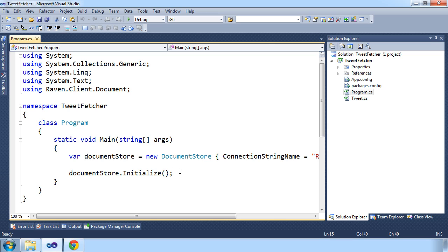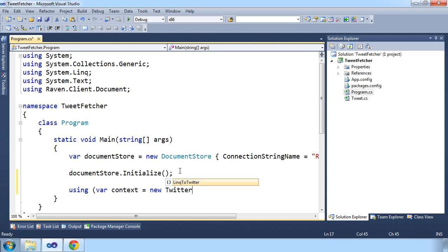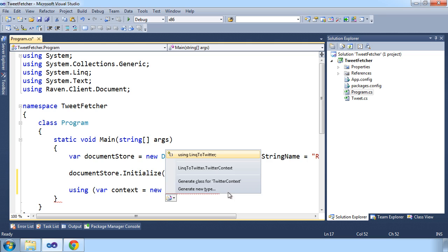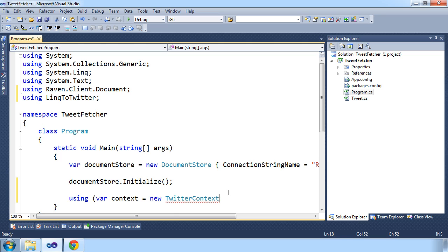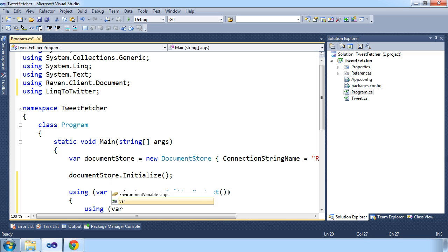With Linq to Twitter successfully installed, we can initialize a Twitter context, which will be used when making queries to the Twitter API. And within the scope, let's initialize a session with our document store.